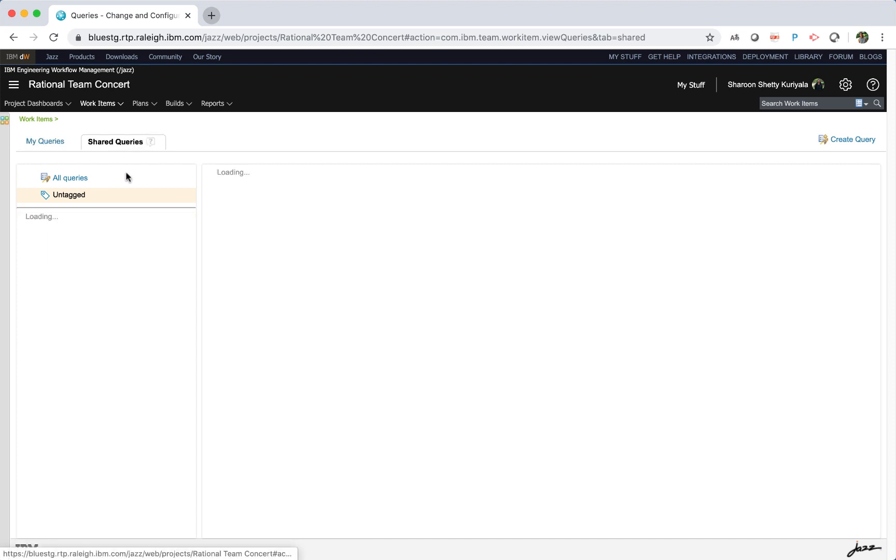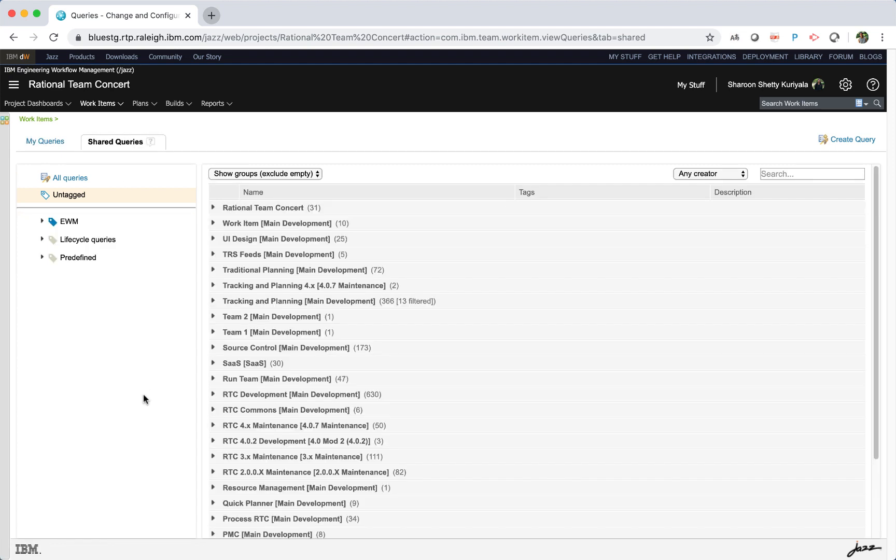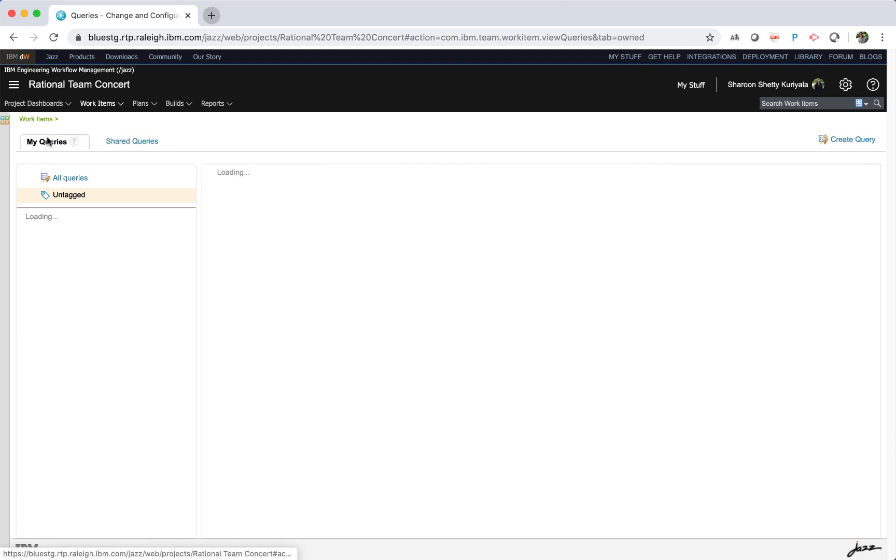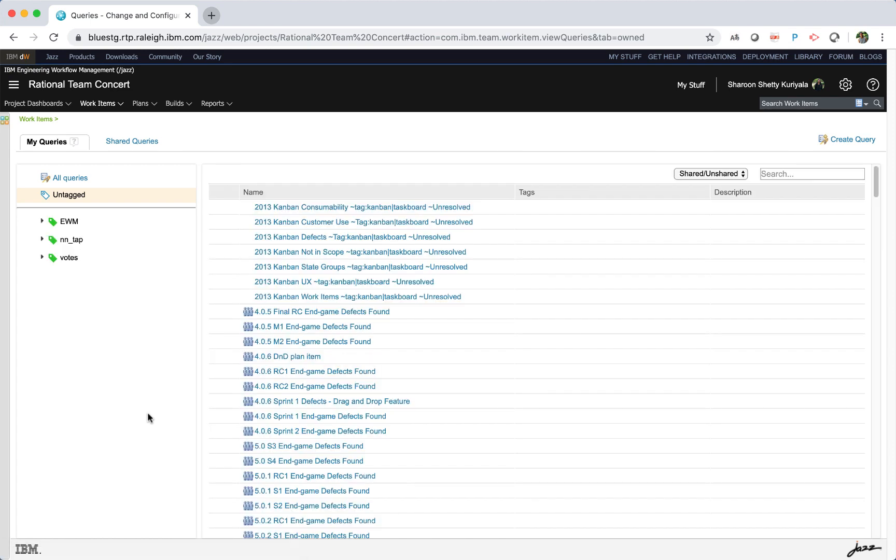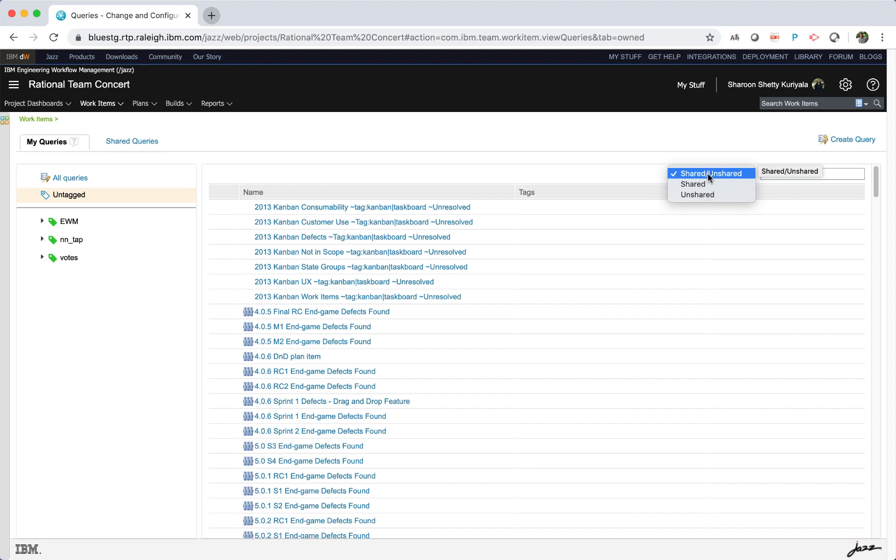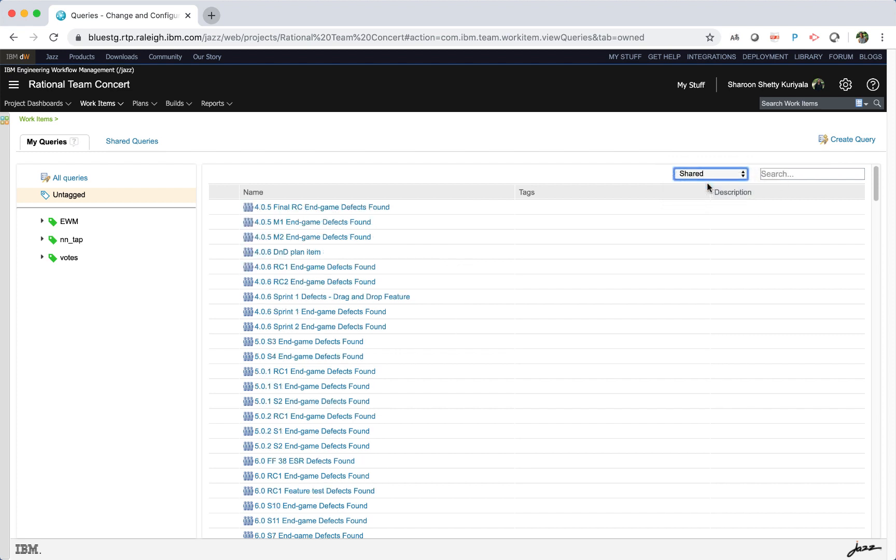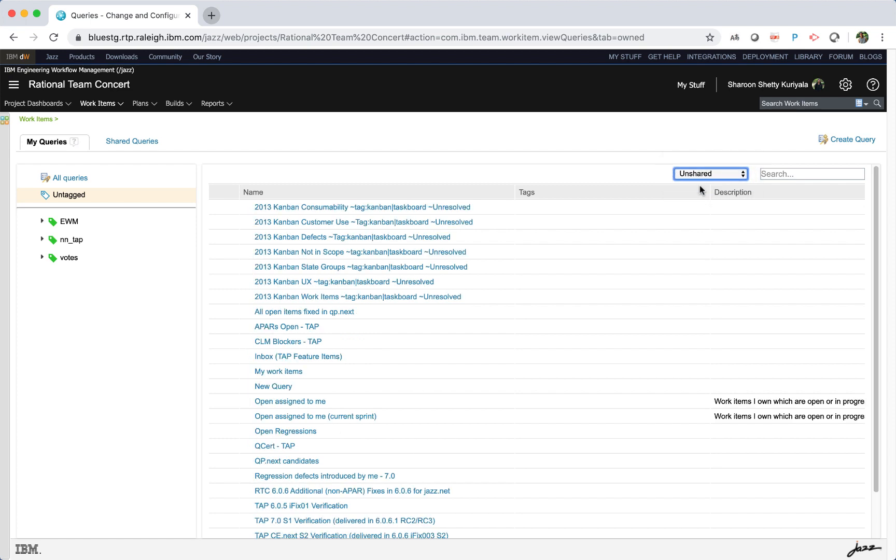If you share your tag, it appears with the blue tag icon. The right pane of the queries page lists the queries. At the top of the right pane, you can select from a predefined filter to view shared and unshared queries, only shared queries, or only unshared queries.